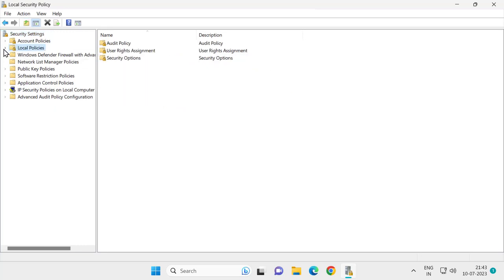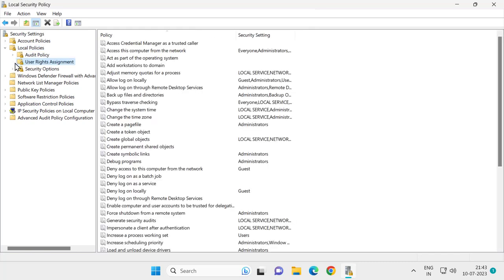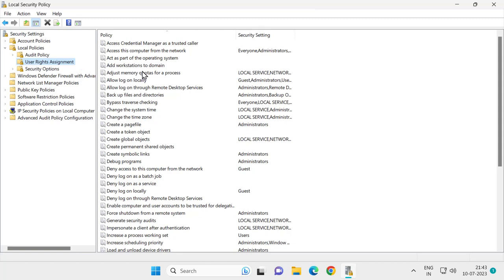Expand it and expand User Rights Assignment. You need to click on it. On the right side, select and double-click on 'Access this computer from the network'.